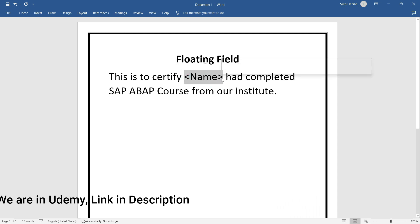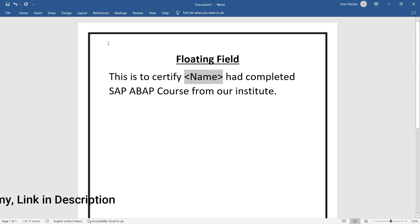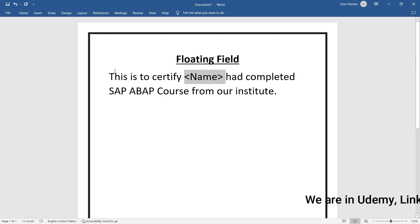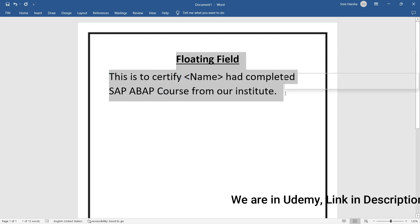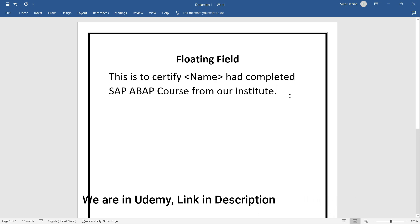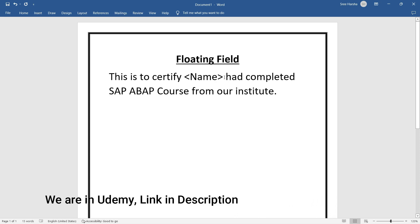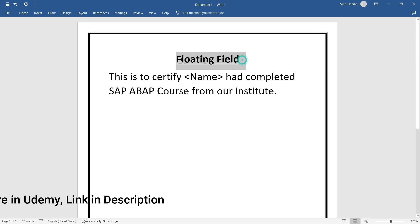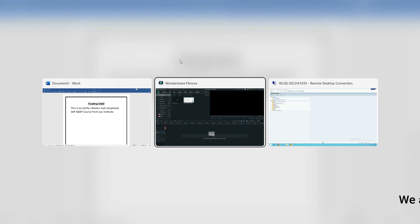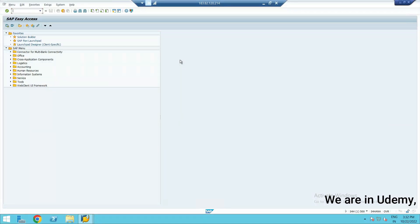I will have one screen, and whatever name I enter in that screen, the certificate has to get generated with that particular name. This is how it works. In this type of scenario, floating field will be useful in Adobe Forms. Let us see it practically, then you will clearly understand.